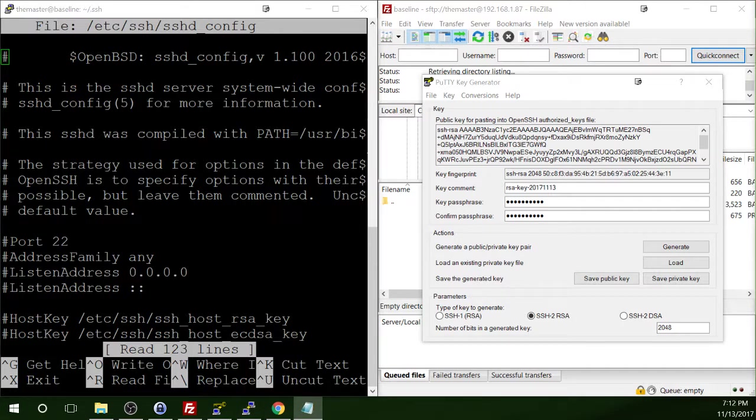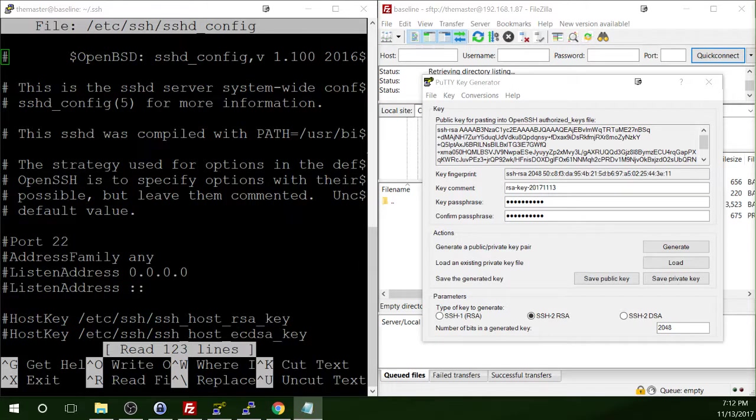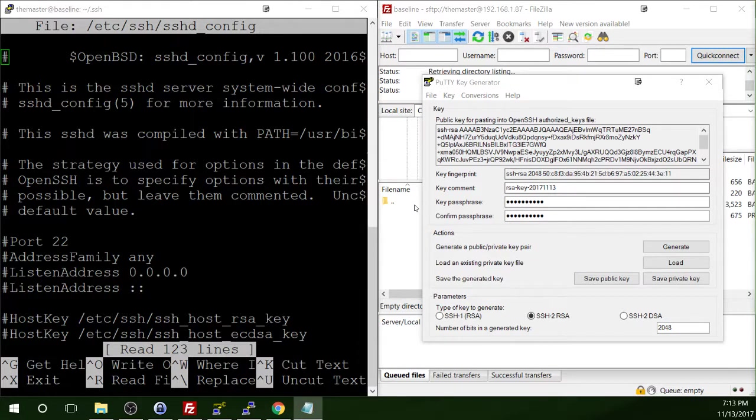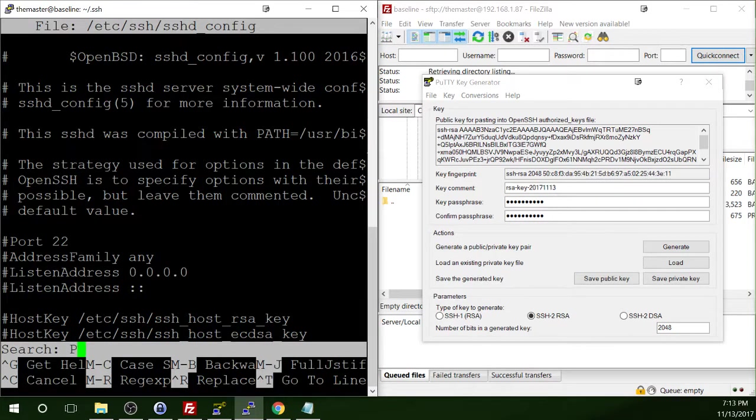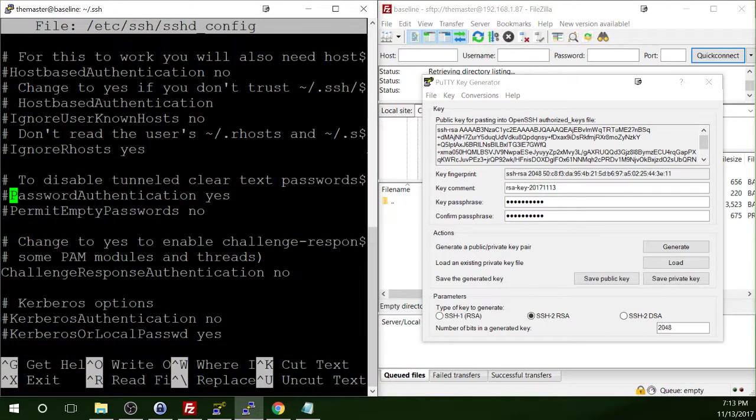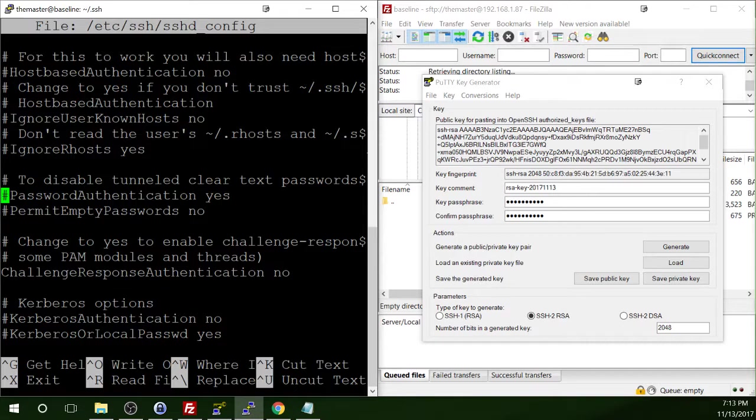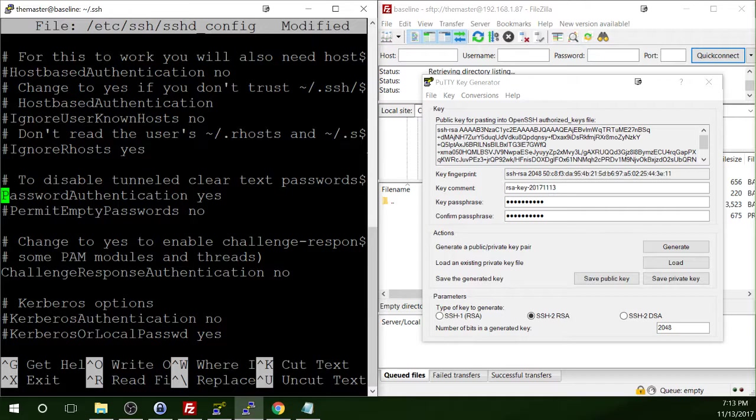Okay. So in this file, we need to make several, just a few changes. We need to change a few options to no. We need to change password authentication, permit empty passwords, challenge response authentication, and the option for using PAM. All of those to no. So in this file, I'm just going to use the control W command. I'm going to search for password authentication. Okay. So this is commented out. So I'm going to take the comment, hashtag, pound sign, whatever you want to call it, out. And then I'm going to change this option to no.